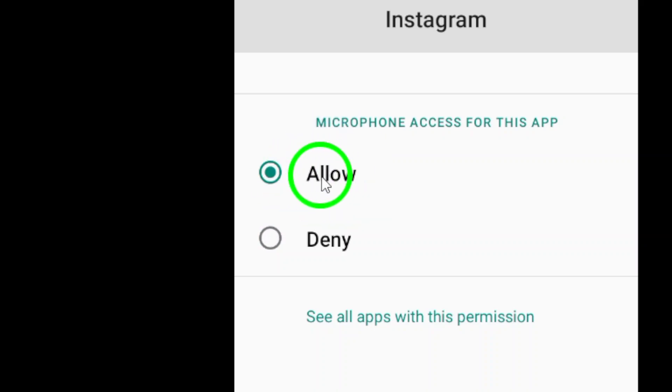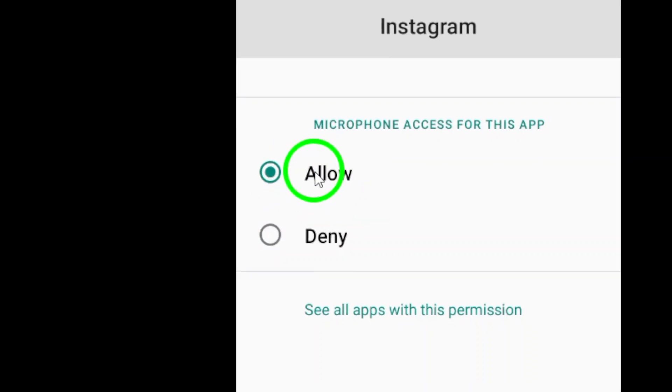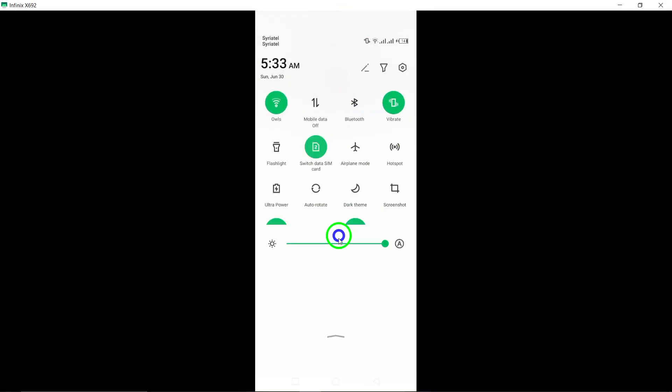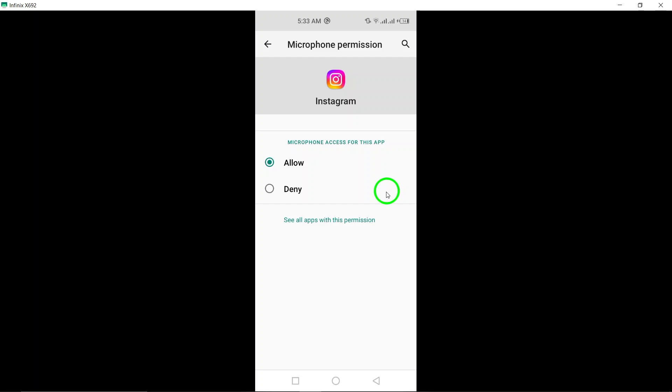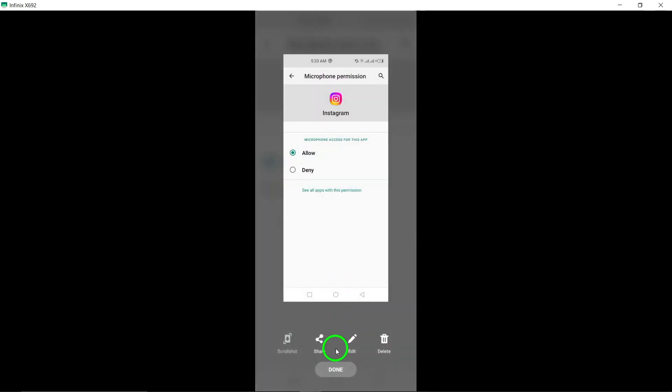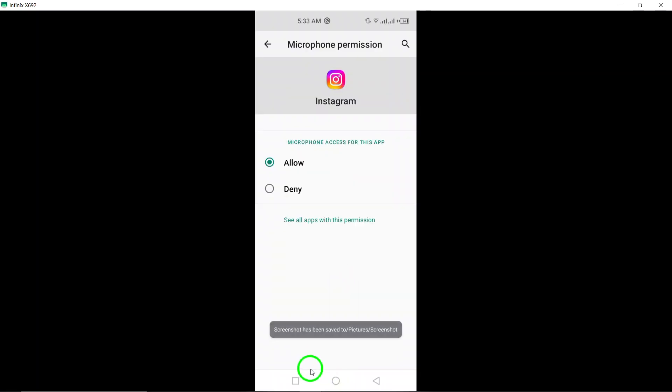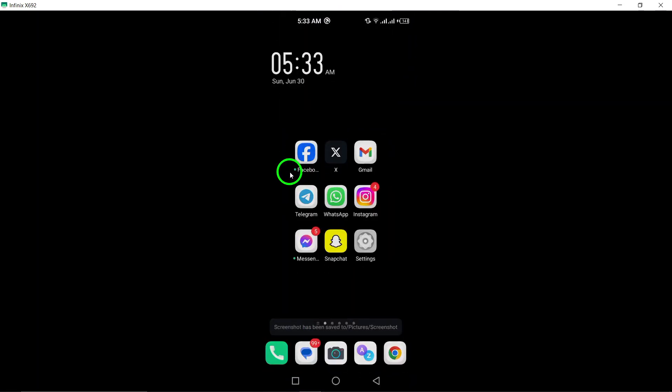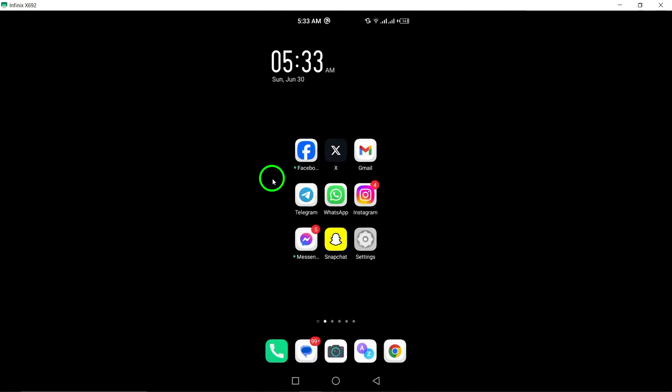You may be prompted to confirm your selection, so be sure to tap Allow or OK to grant the necessary permission. Finally, restart the Instagram app to apply the changes. This ensures that Instagram can now access your device's microphone for all your audio recording needs.